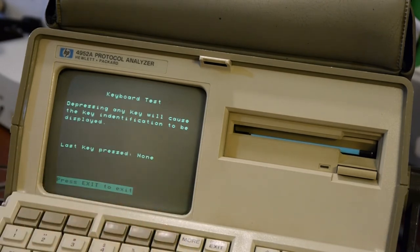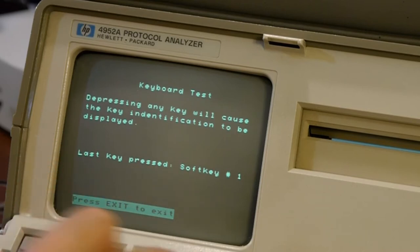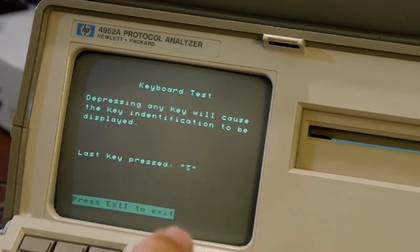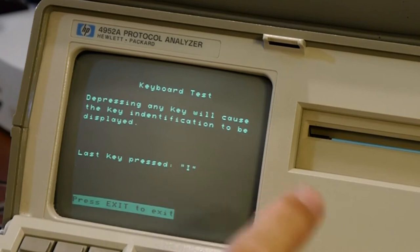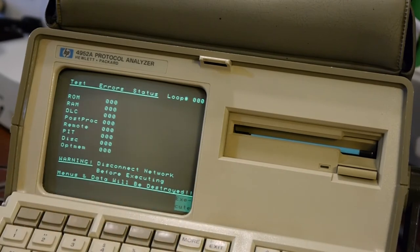We can do a keyboard test — depress any key and the key identification is displayed. So these are called soft keys because they line up with menus on the screen. Soft key one, soft key two, soft key three. Some of these keys feel a bit dirty — the contacts are probably tarnished and should get better as we use them. There's also a loop test, but it warns 'disconnect network before executing — data will be destroyed,' so we won't do that.